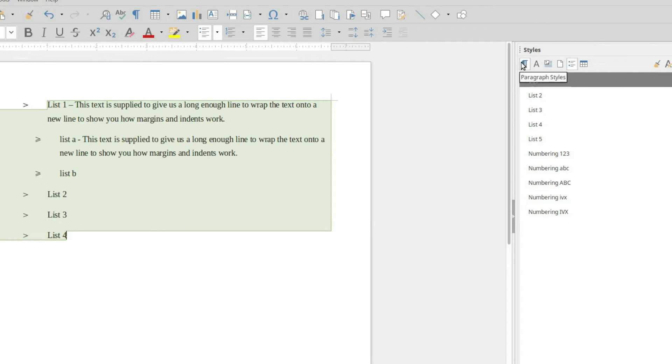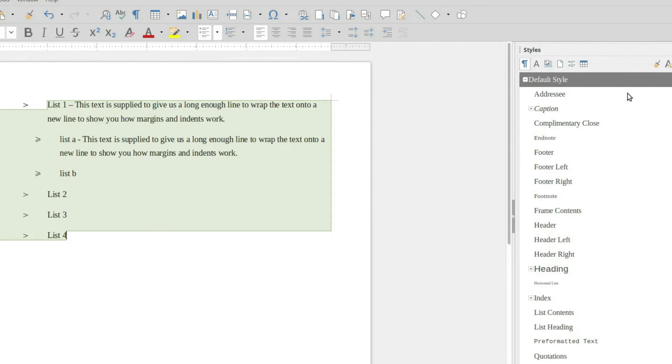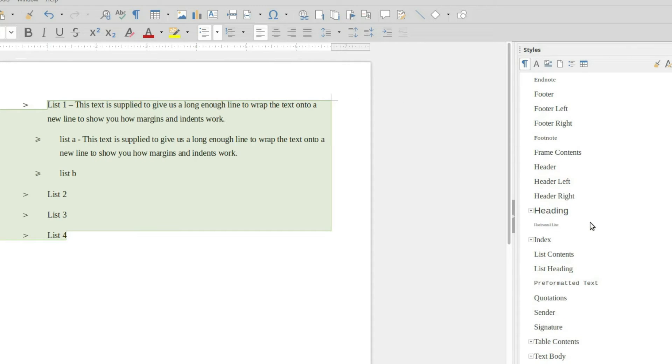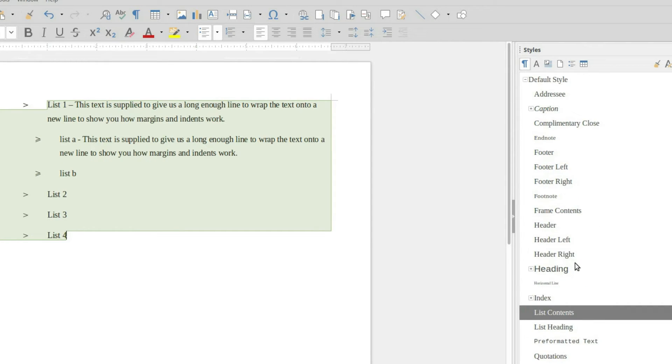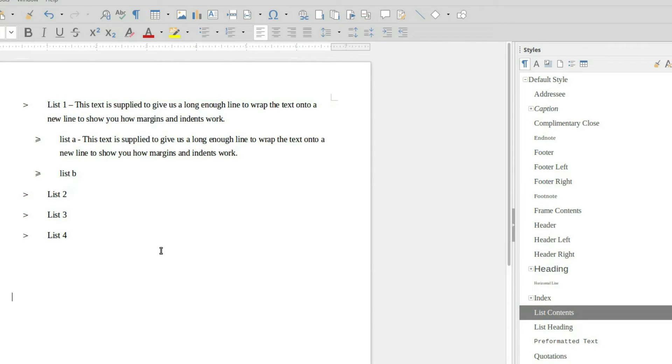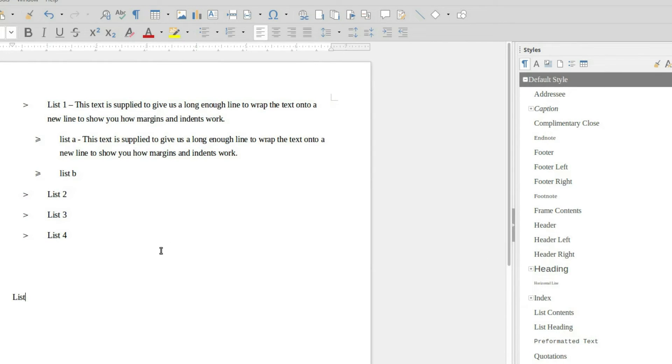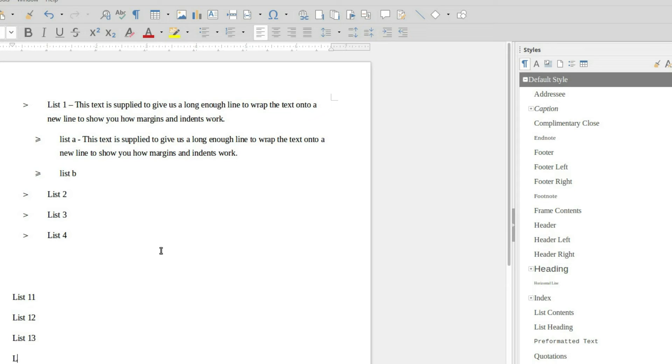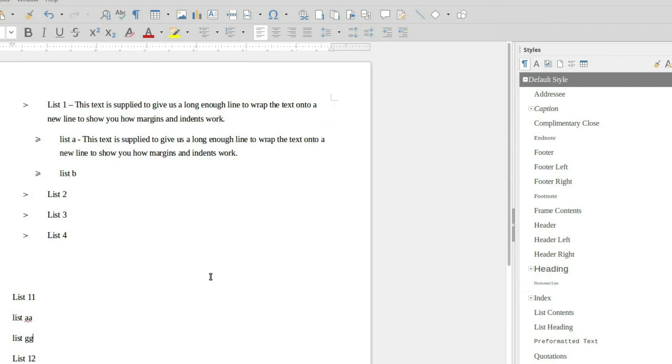Now that we have that created, you can actually apply this to a style. So this list contents here doesn't have anything. So let's go ahead and create a new list. So list 1.1, let's go with a list 1.2, list 1.3, and list 1.4. Let's go ahead and go with a list AA and a list BB, not GG. There we are.